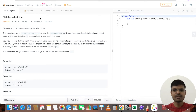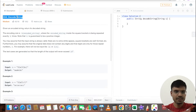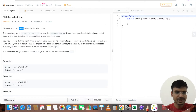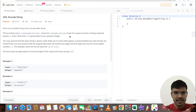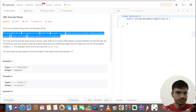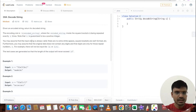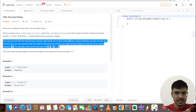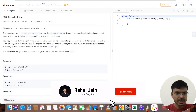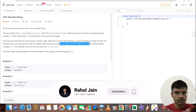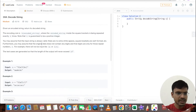Hello everyone, welcome back. I'm Rahul. Today we are going to solve a problem related to strings. The problem name is 'Decode String' — it's a very famous medium-level problem. Given an encoded string, return its decoded string. The encoding rule is k[encoded_string], where the string inside the square brackets is repeated exactly k times. Note that k is guaranteed to be a positive integer. The original data does not contain any digits — digits are only used for the repeat number k.